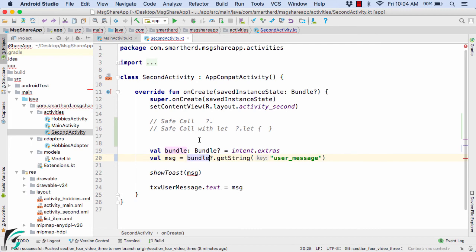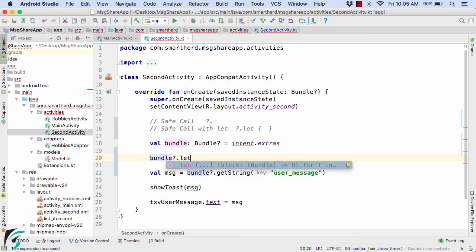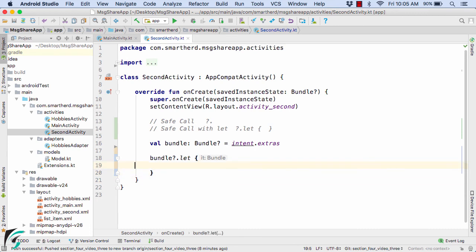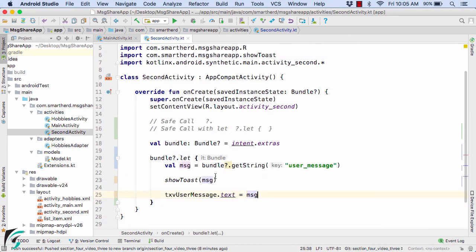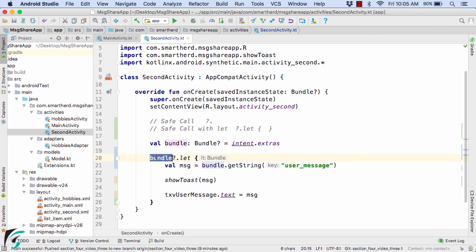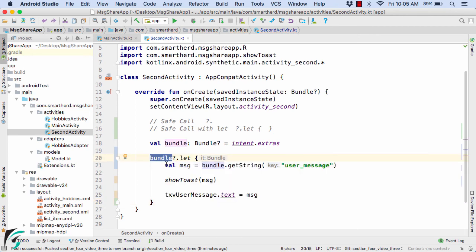So instead of safe call, let us use safe call with let and analyze our code. We use our bundle object with safe call with let, which takes a lambda expression, and within the lambda expression we paste all of the relevant code. What safe call with let does is: when the statement is executed and this bundle is null, the whole code within the lambda expression won't be executed, keeping your code safe from NullPointerException and making it more robust. This is the beauty of using safe call with let.